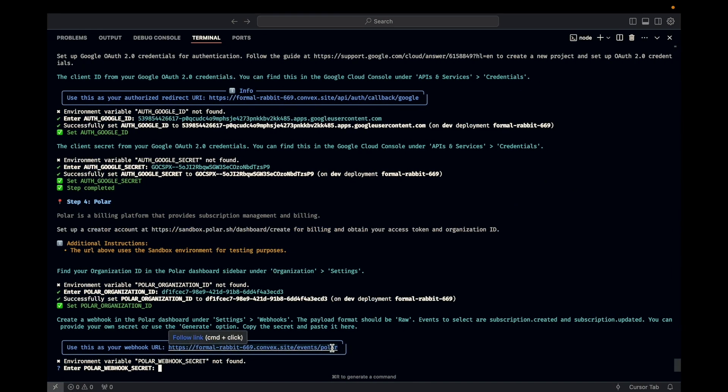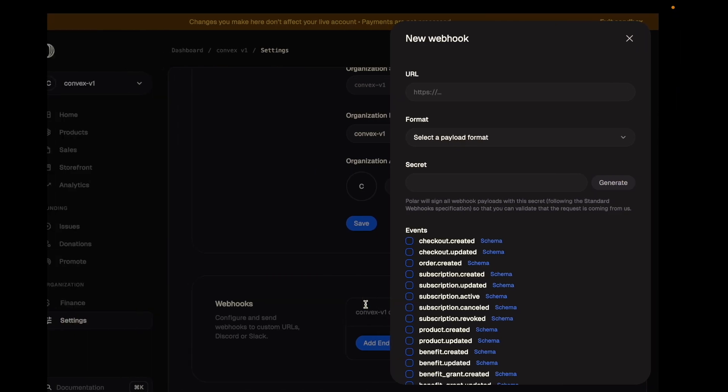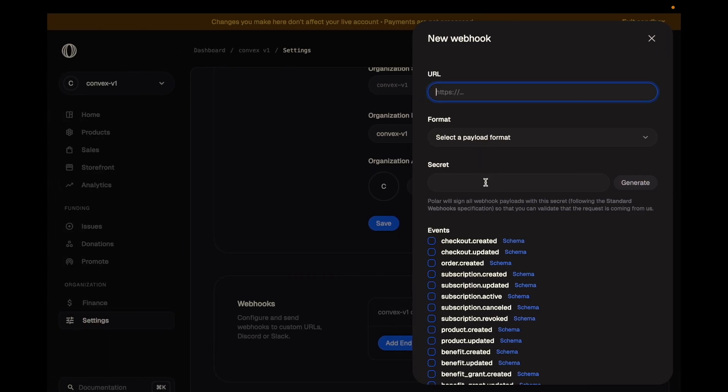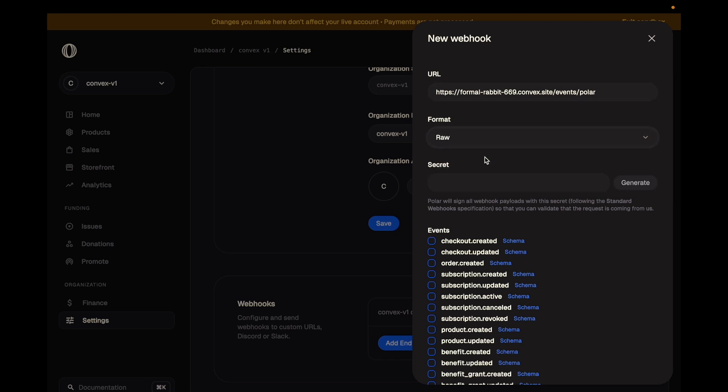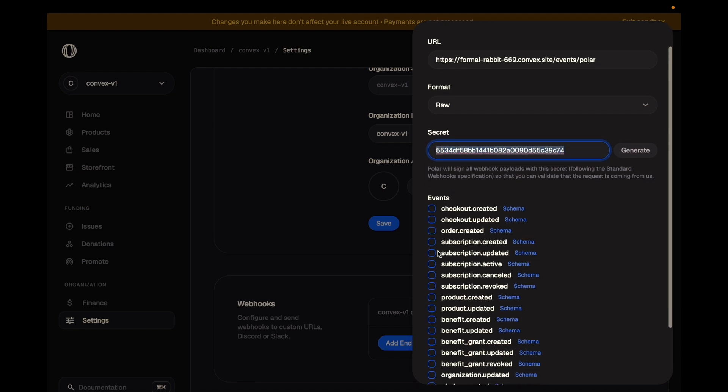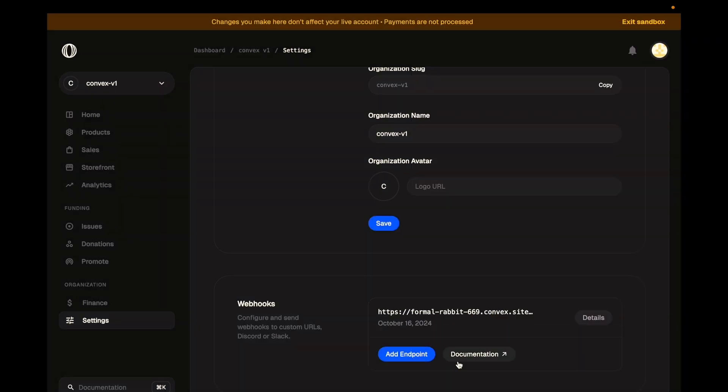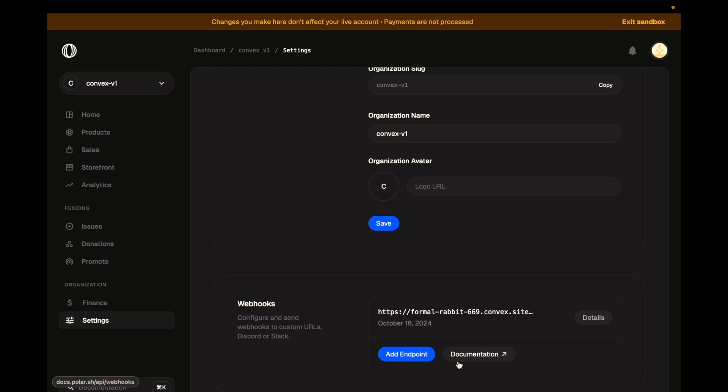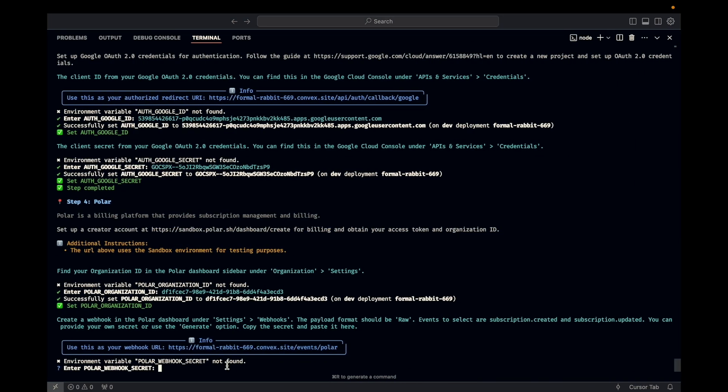Create a webhook in the Polar dashboard under settings webhooks. We have some information about how we want it to be. Let's see. Settings webhooks. All right. Not settings webhooks. It's over here. Add endpoints. This is the endpoint that we want to add. That goes here. Payload format is going to be raw. We're just going to generate a secret. Copy it. And we're also going to set up subscription created and subscription updated as events. Hit create. And then we're going to go ahead and paste that secret here as well. We're going to need that in our convex deployment.